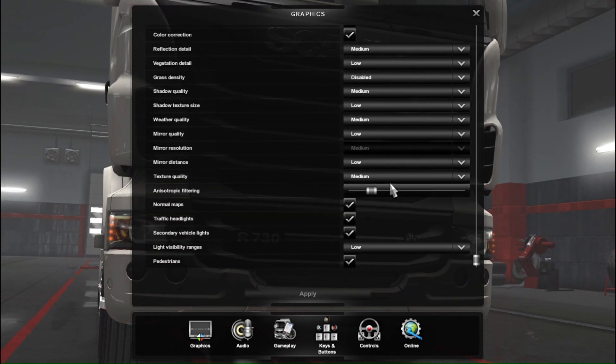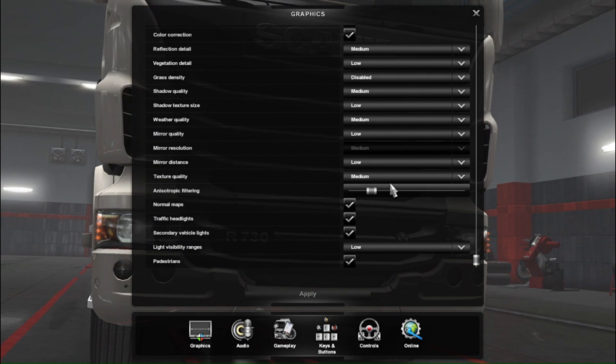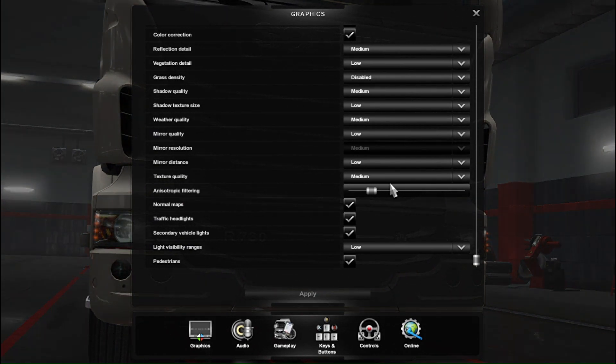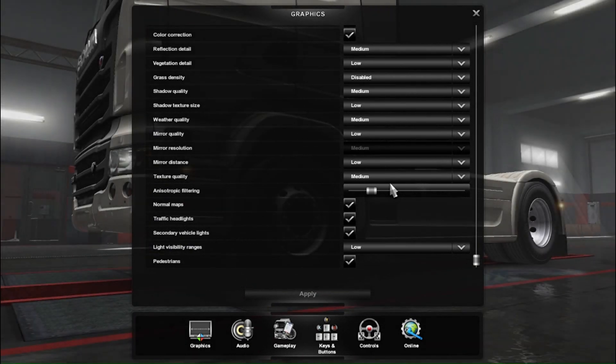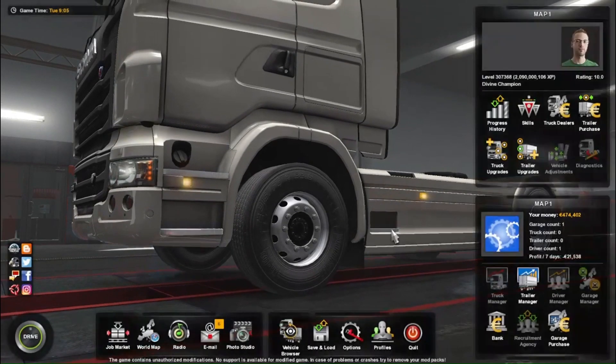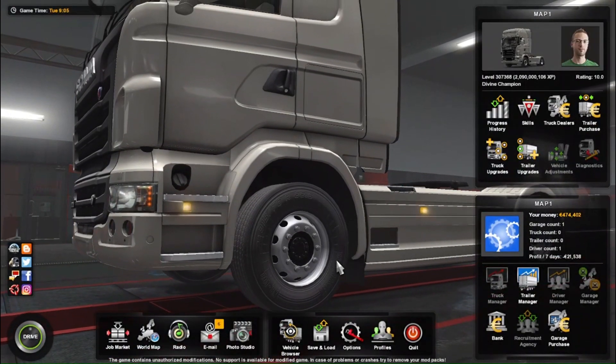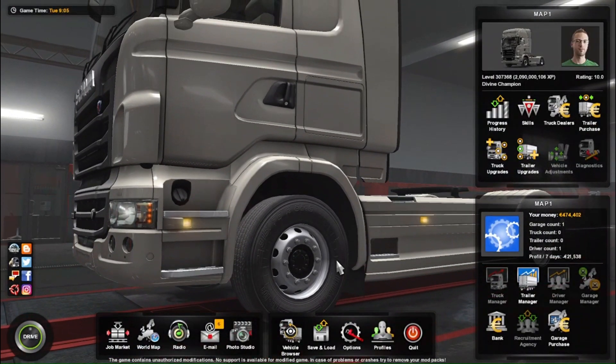You can go to the low level to reduce lag. Now you can apply these graphics settings.